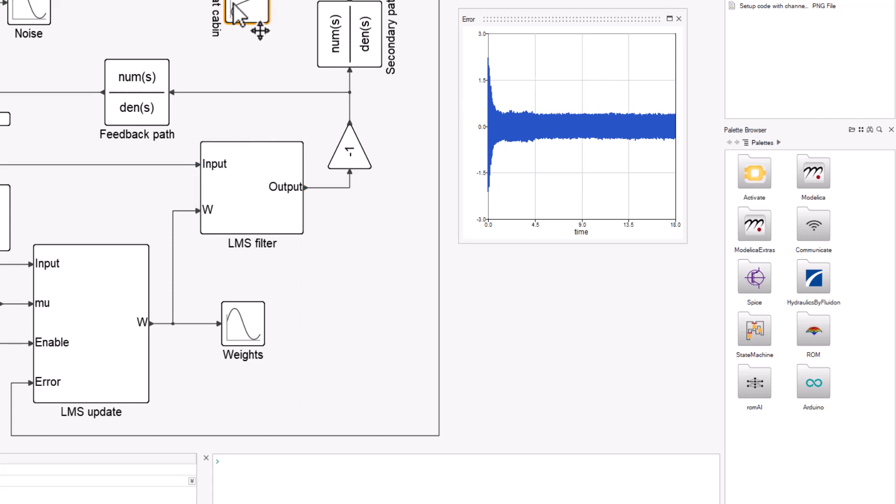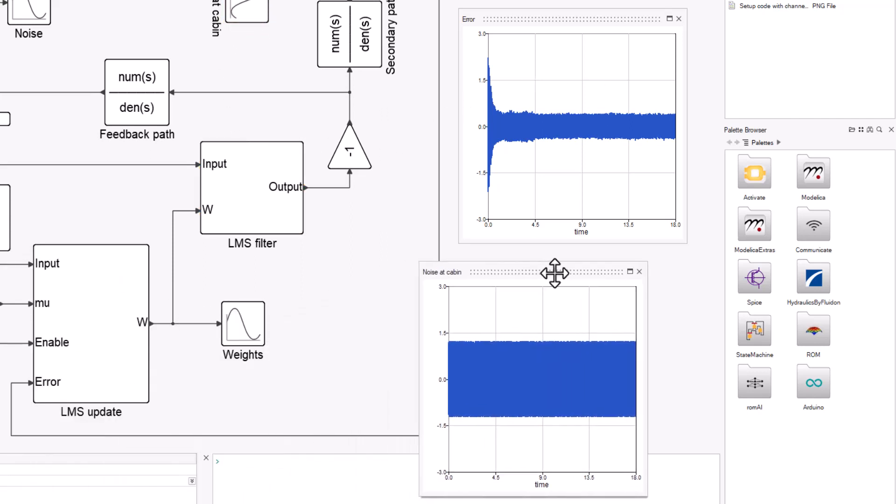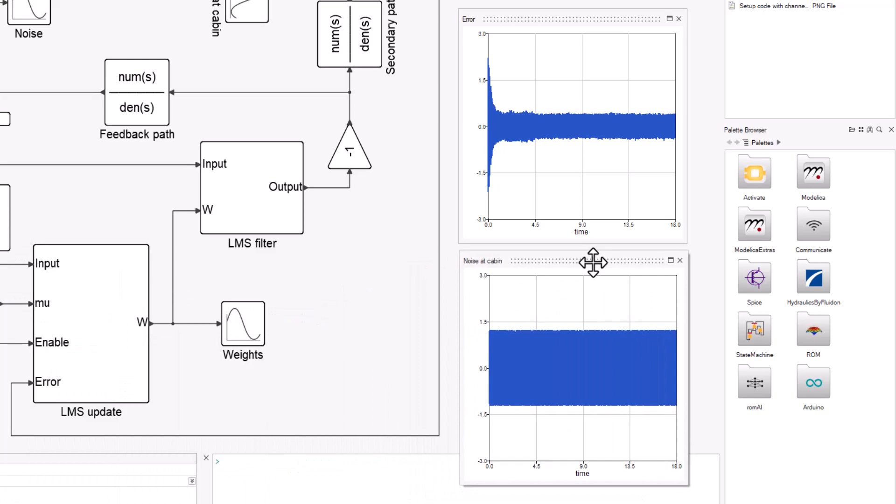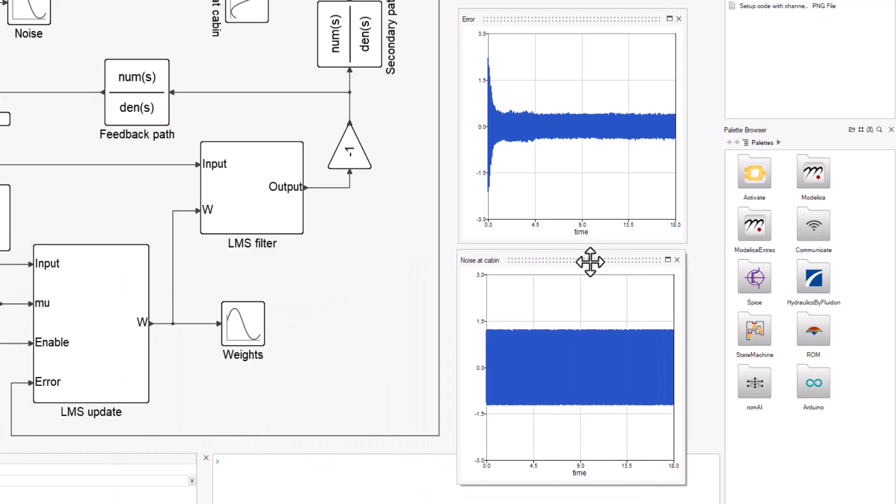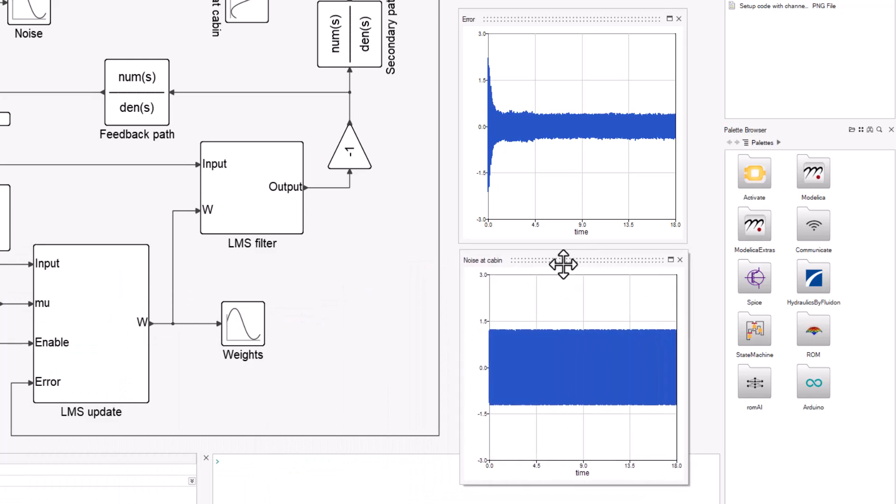And in case you were curious, without the noise cancelling, this is how the noise would look like at the point of interest.